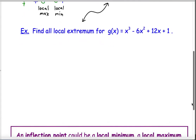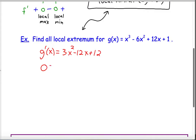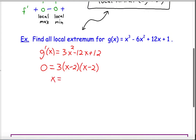Let's try another example: find all the local extremum for this function. Same idea — find the derivative and set it equal to zero. The derivative is 3x squared minus 12x plus 12, set equal to zero. Factoring out a 3 leaves x squared minus 4x plus 4, which is a perfect square: (x minus 2)(x minus 2). So we only have one stationary point, at x equals 2. The derivative is zero only when x equals 2.